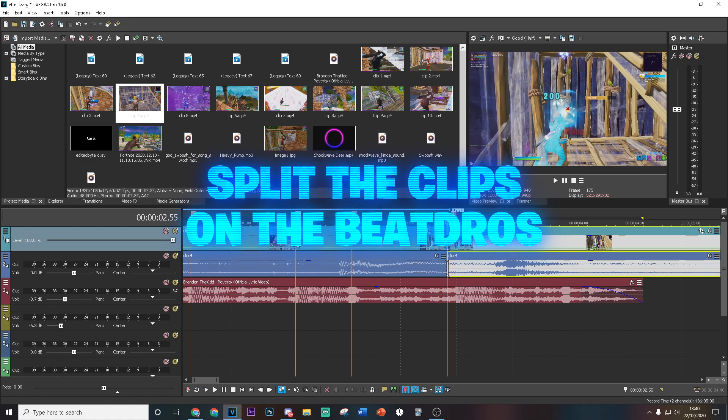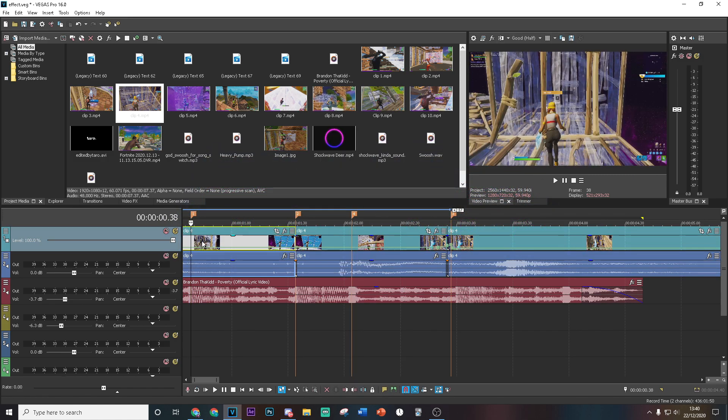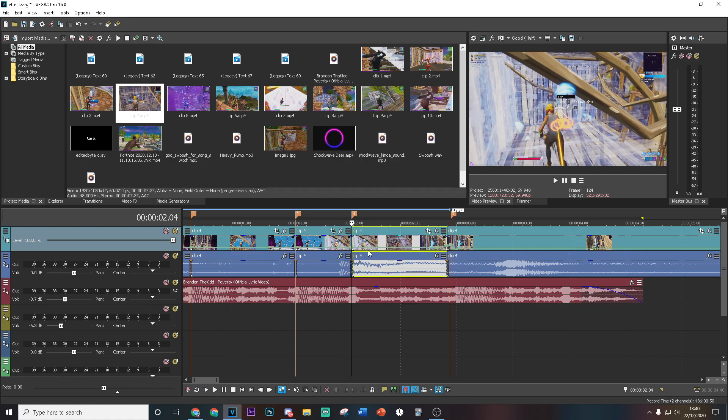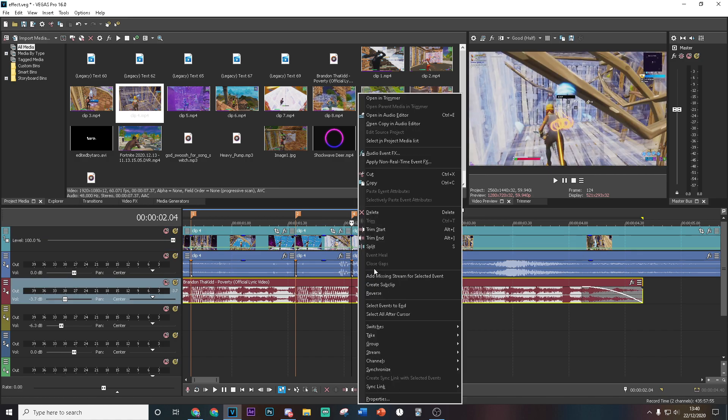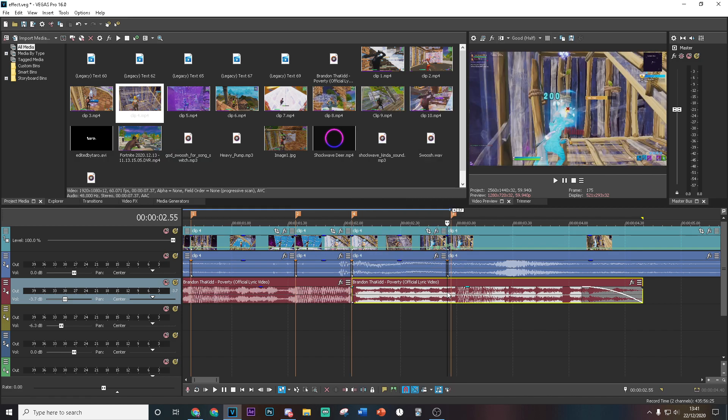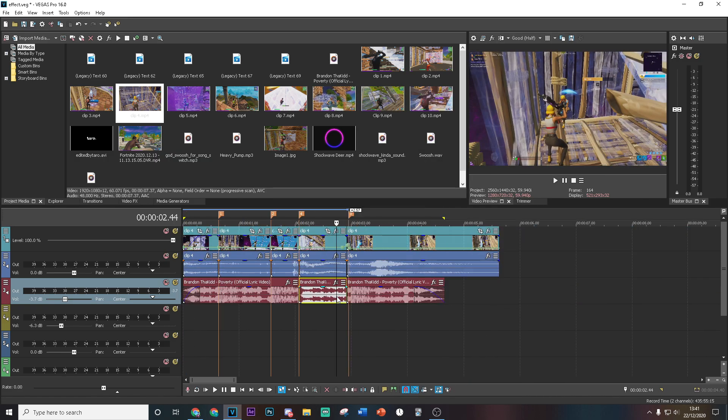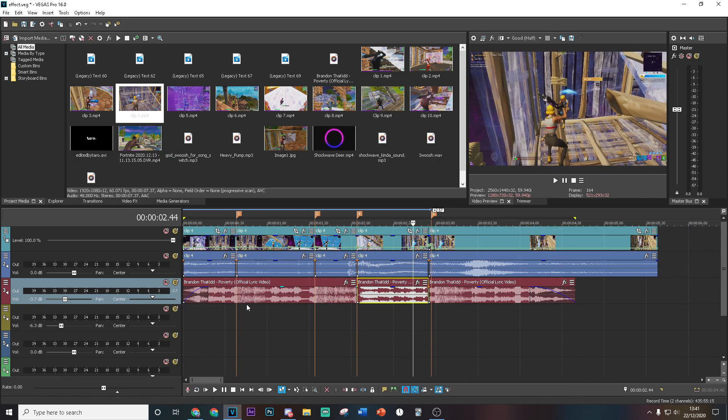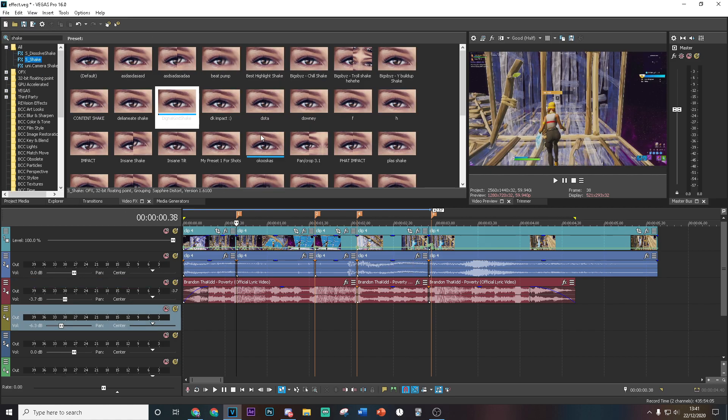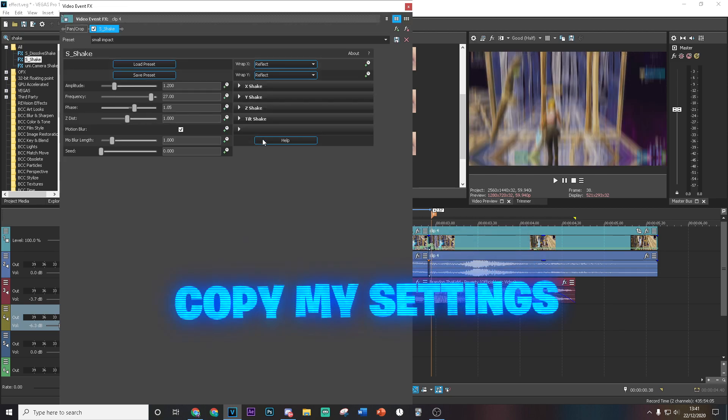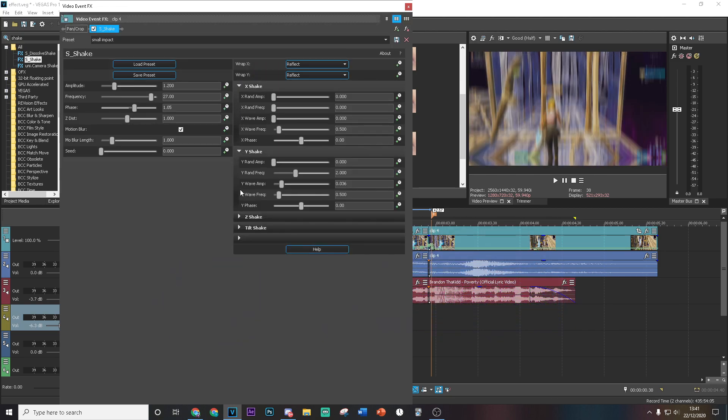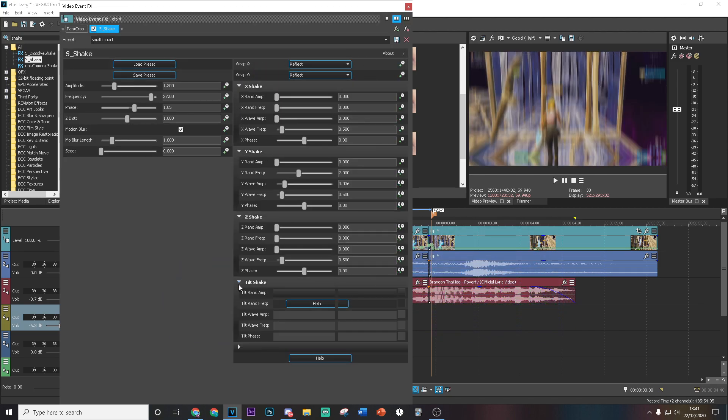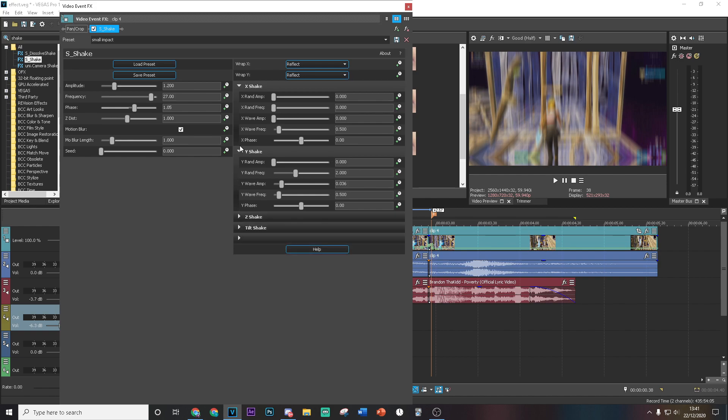Then you want to split the clip like there. You want to split the clip on the beat drops and split the clip where you want to do the sort of wacky sound effect. Just before we start anything we can also do that to the audio because we're going to be editing this audio later as well. The first thing we want to do is add the impacts. Go to S_Shake and drag the default version on and copy my settings for the impact.